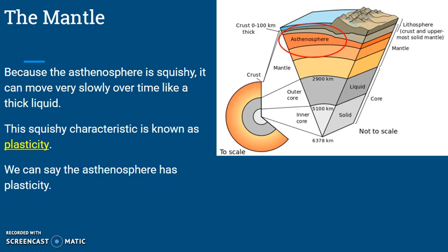Because the asthenosphere is squishy, it can move very slowly over time like a thick liquid — kind of like putty or play-doh. You can move it but it is still a solid. This squishy characteristic is known as plasticity — it means the material is squishy and can move, but it's still a solid.